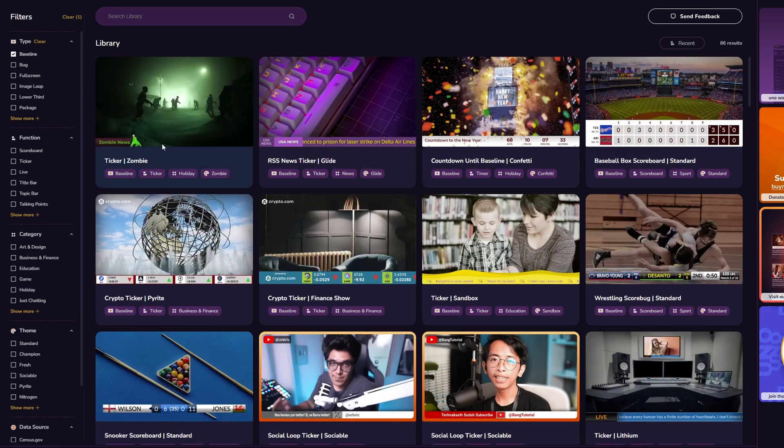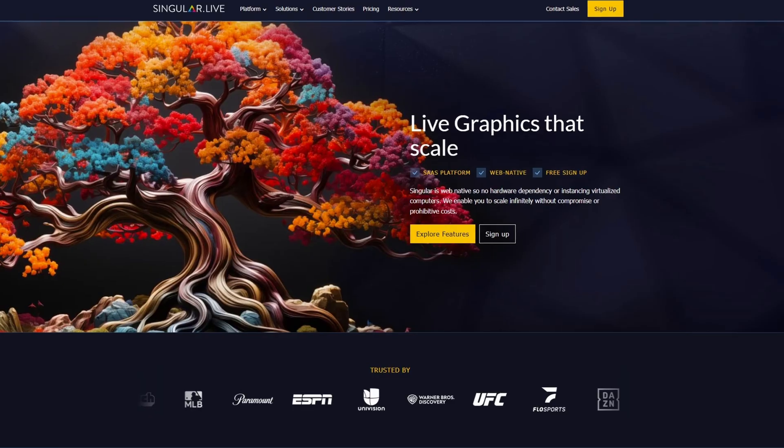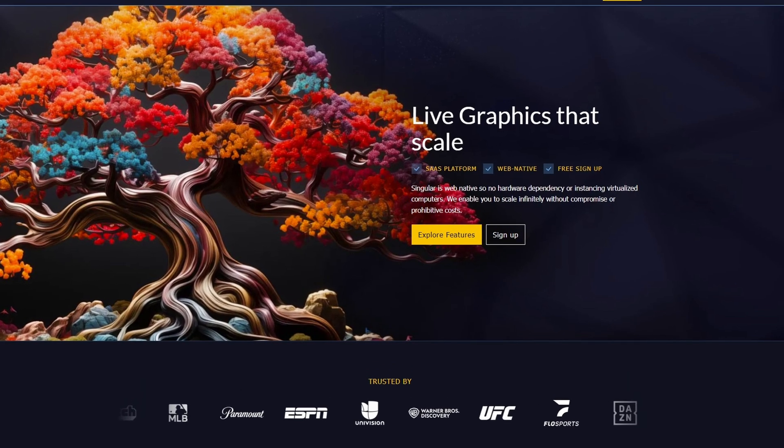It's for your gaming streams, crypto streams, sports streams — anything you can think of. Uno is built on the platform Singular.Live, who's the owner of all of this. What they've done is create a super affordable, incredibly customizable, easy-to-control library of overlays that you can start using right now.